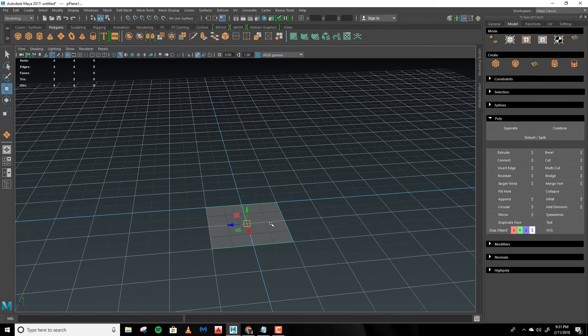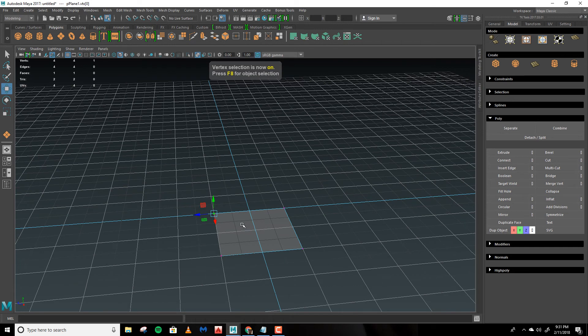Likewise, if you go into another mode like Vertex mode and you hold that X, these all work the same and they'll adhere to the grid.